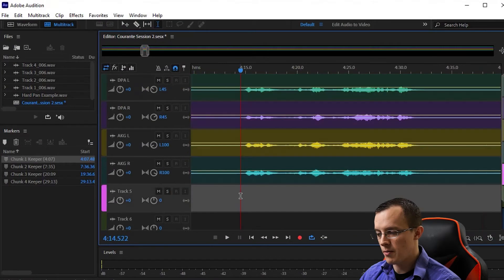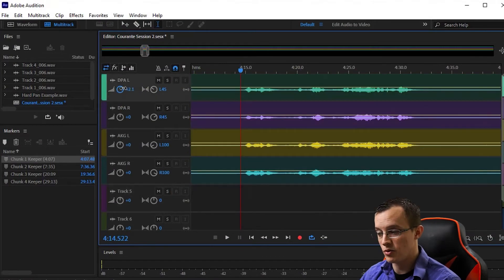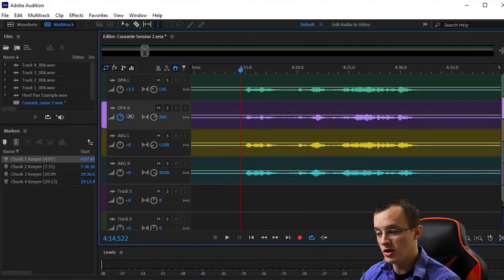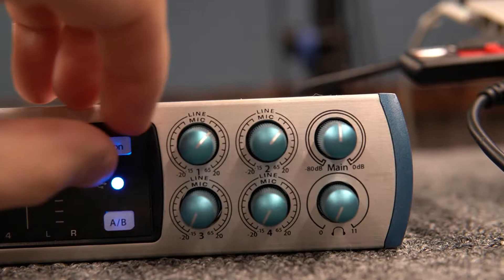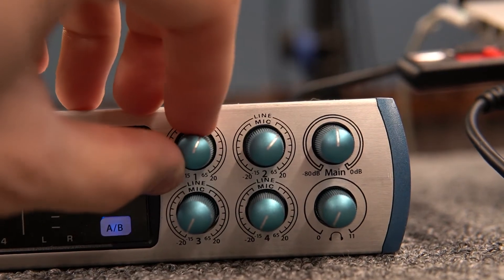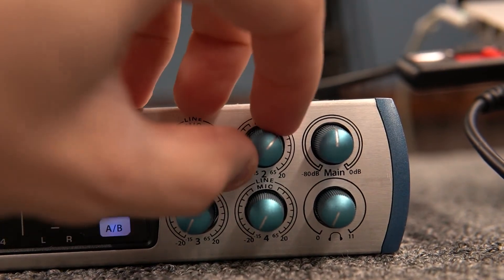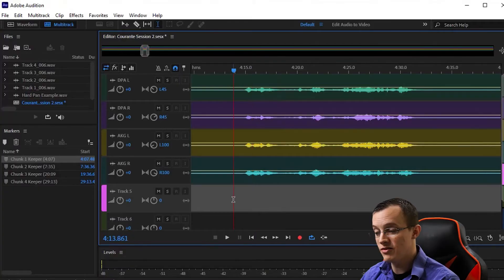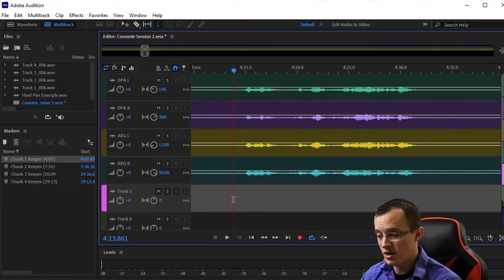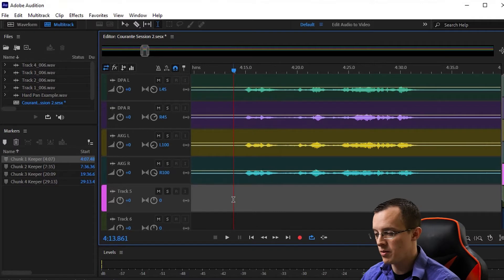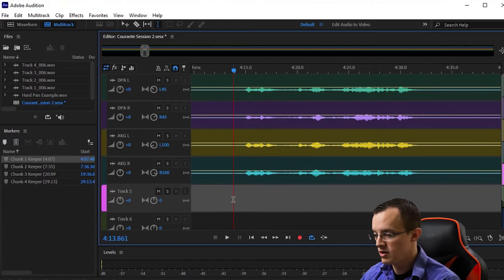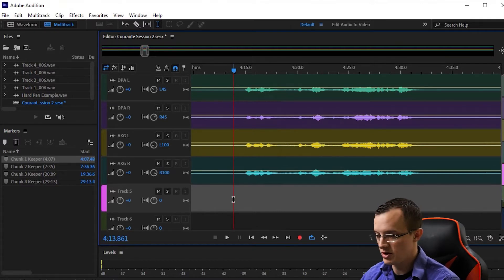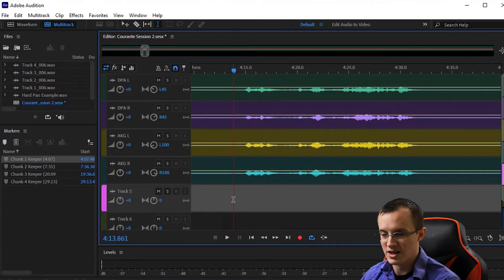The reason I'm not messing with the balance between the volume of the mics is because I was really careful when I set my input levels in the first place. In the instance that I wasn't, I'd need to go in and balance the output of each mic to make sure the levels are just right.